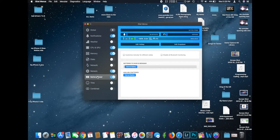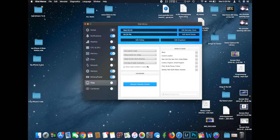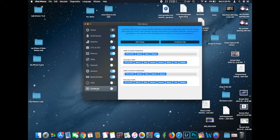Down here we have battery and power, where you can change various battery settings. It also allows you to view your Bluetooth peripherals' battery status — so if you have a Magic Mouse or AirPods connected via Bluetooth, you can see the battery level within the menu bar. Then we have time, which I don't use much since the built-in menu bar clock is fine. And then combined, which lets you combine all the options above into one menu so you can see everything in one place.